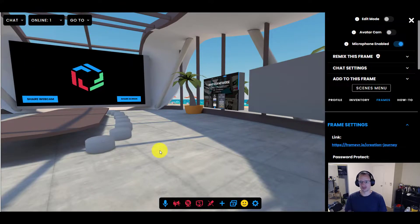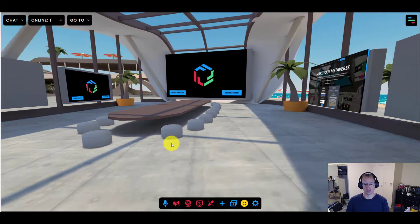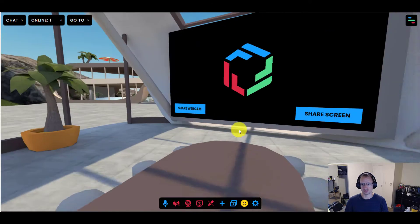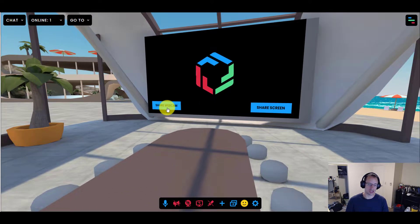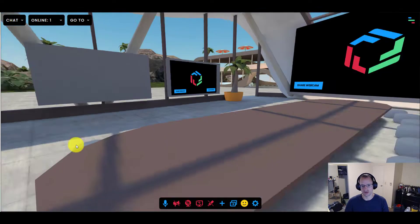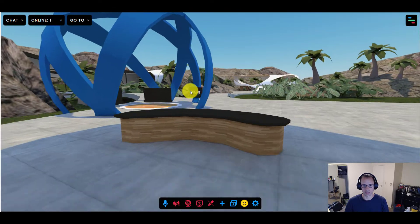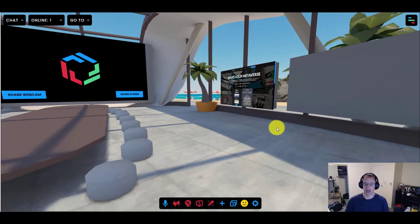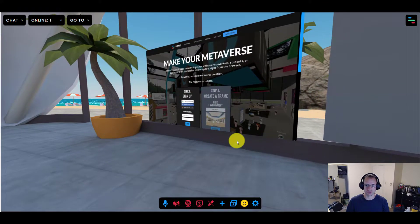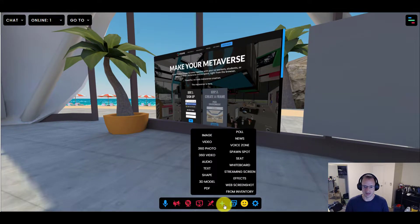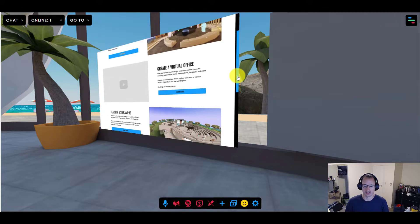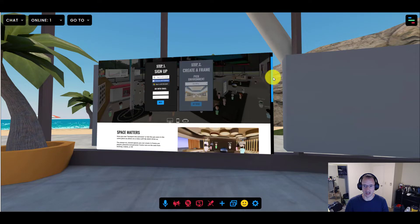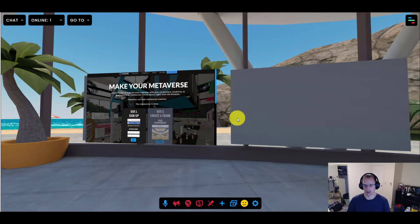So in the last video, we looked at a few really fun things. A quick recap. We brought some streaming screens right onto the wall so that people can share their screen or share their webcam. I'm making an office for the Frame team throughout this whole series. I've also added the Frame logo over here. We've learned about snapping assets to the walls. We've brought a web screenshot onto this wall. This is an asset that lets you take a screenshot of a website and display it here.